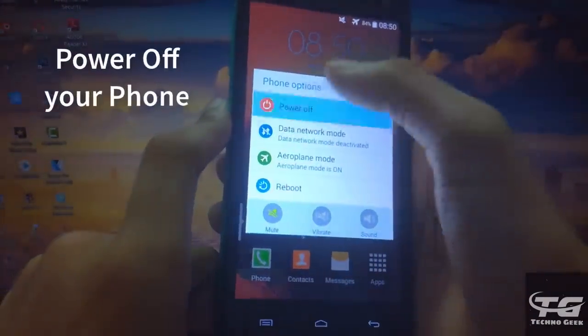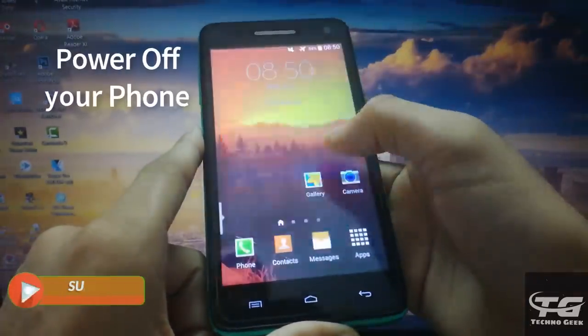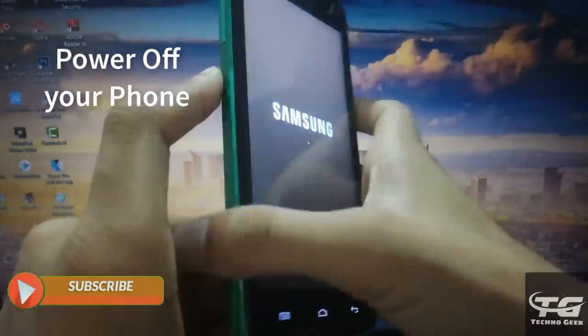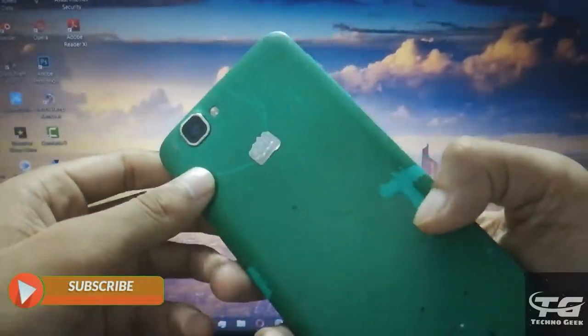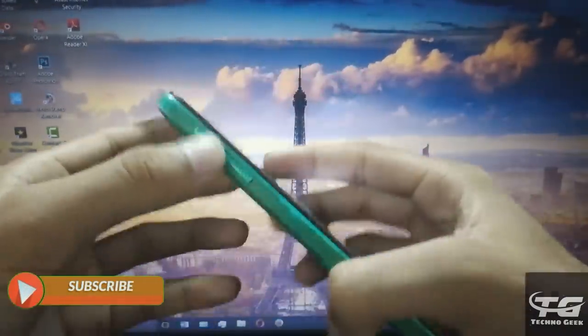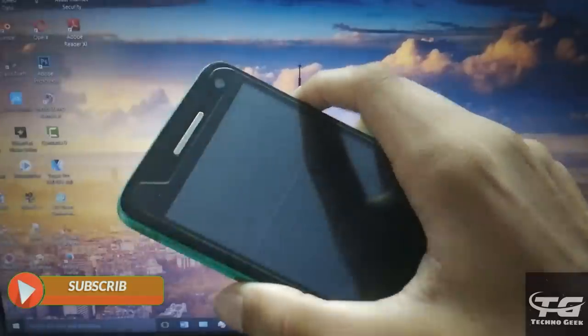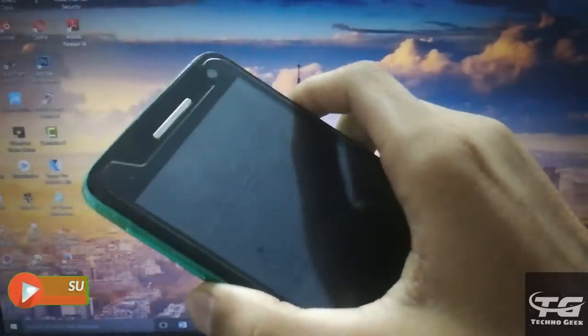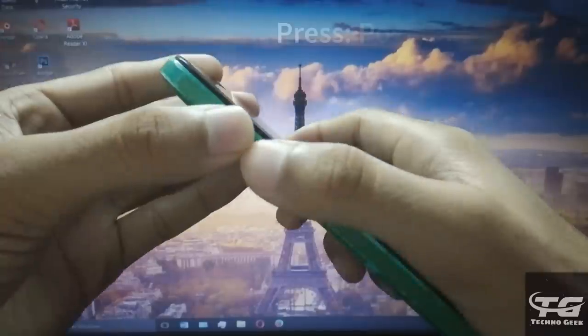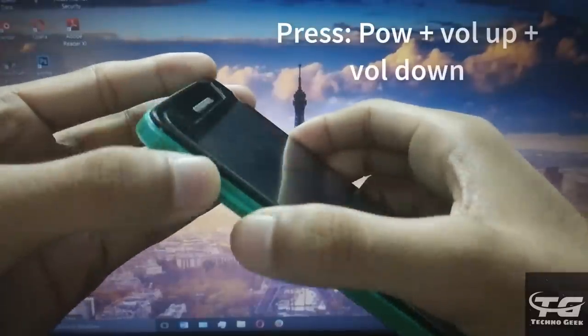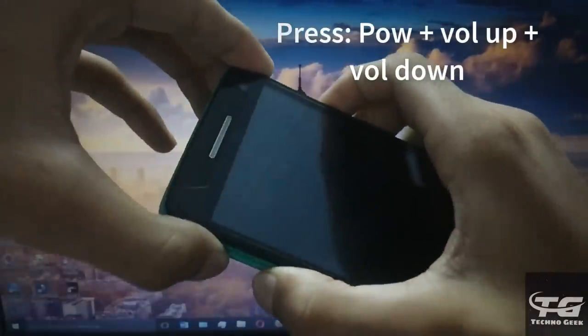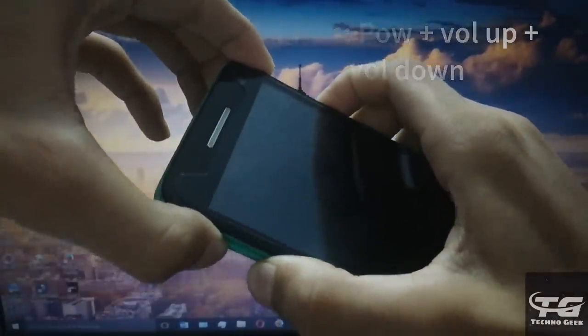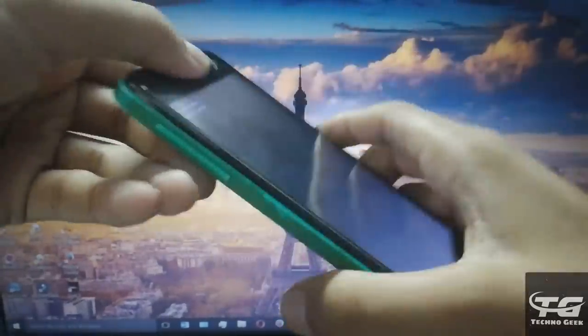Now power off your phone. After shutdown, press power button with volume up and down button simultaneously. After that, press volume up button.